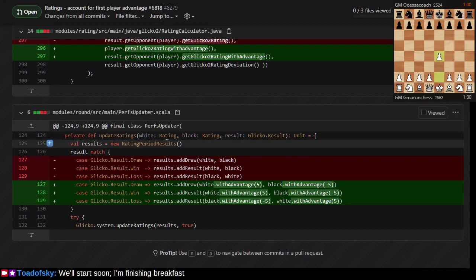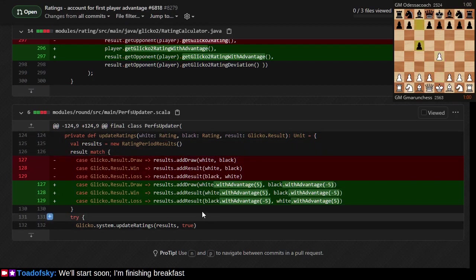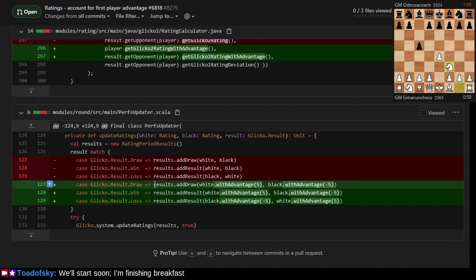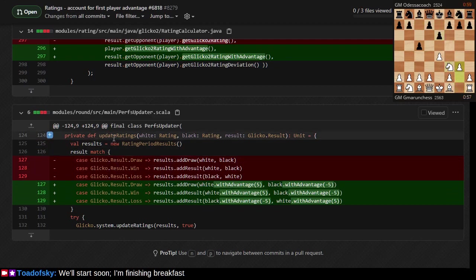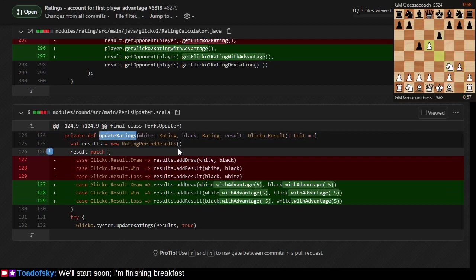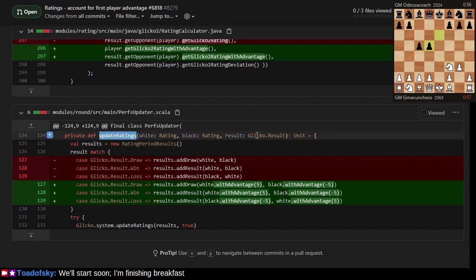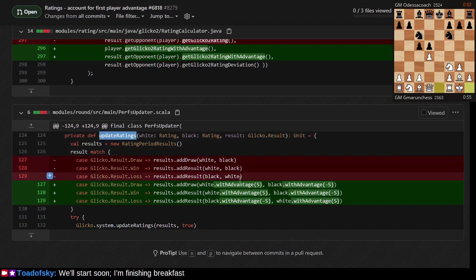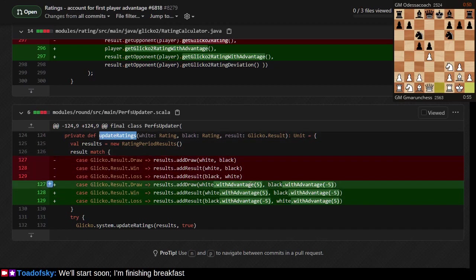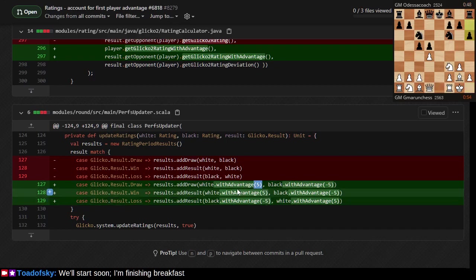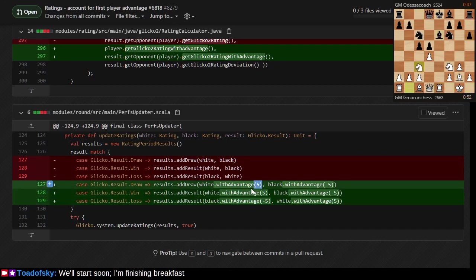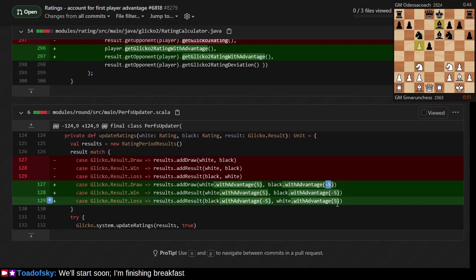In the Lichess codebase there's a class called perfs updater. This class has a function called update ratings given white's rating, black's rating, and the outcome in the form of a Glicko result. In the event of a draw, white had started the game with a five-point rating advantage because they went first, so black gets a five-point deficit. Black should get more than 50% credit for a draw.